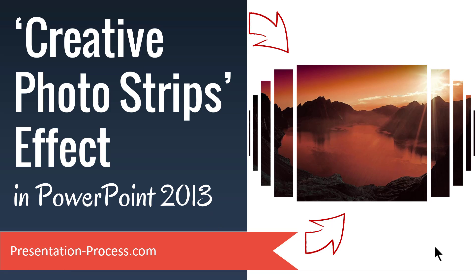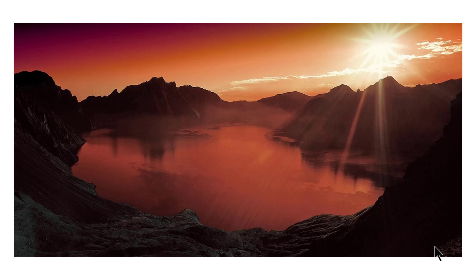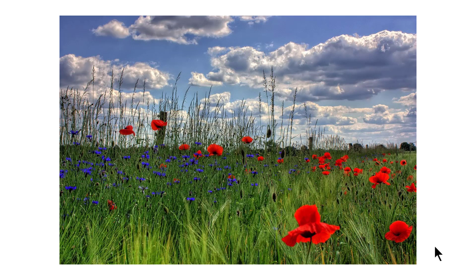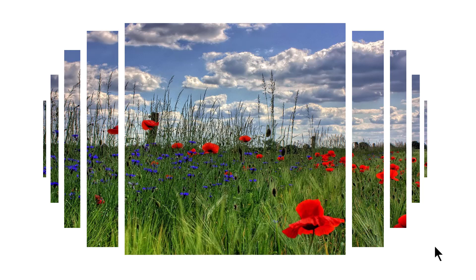The photo strips effect you will learn to create today will allow you to take a photo like this and make it into a beautiful effect like this. You would be able to take a simple picture like this and convert it into a poetic masterpiece like this. The best part is it is extremely easy to make this beautiful effect.